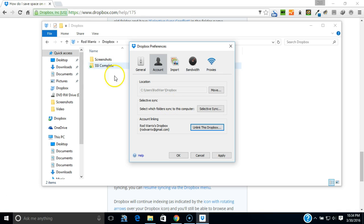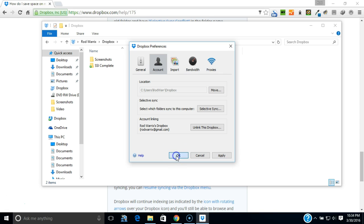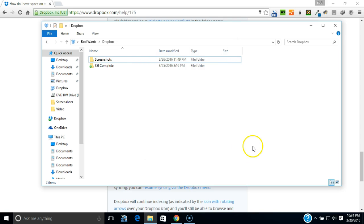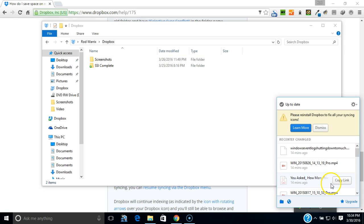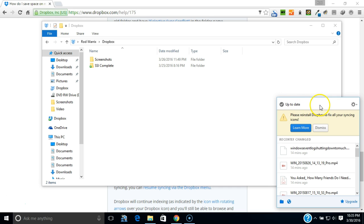It deletes the folder. It was 2.73 gigabytes. I'm going to apply. Say OK. I'm going to come down here to Dropbox and it says up to date and it's starting to sync back and forth, up to date.